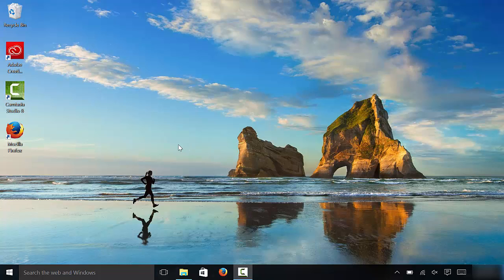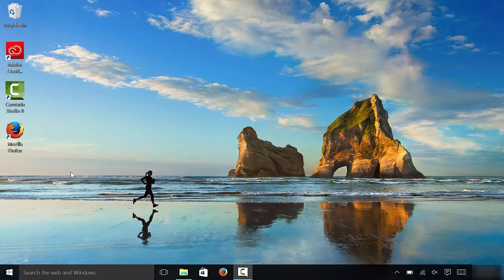I'm going to start by showing you how to change the size of icons on your desktop, and then I'll show you how to change the size of icons within a folder.